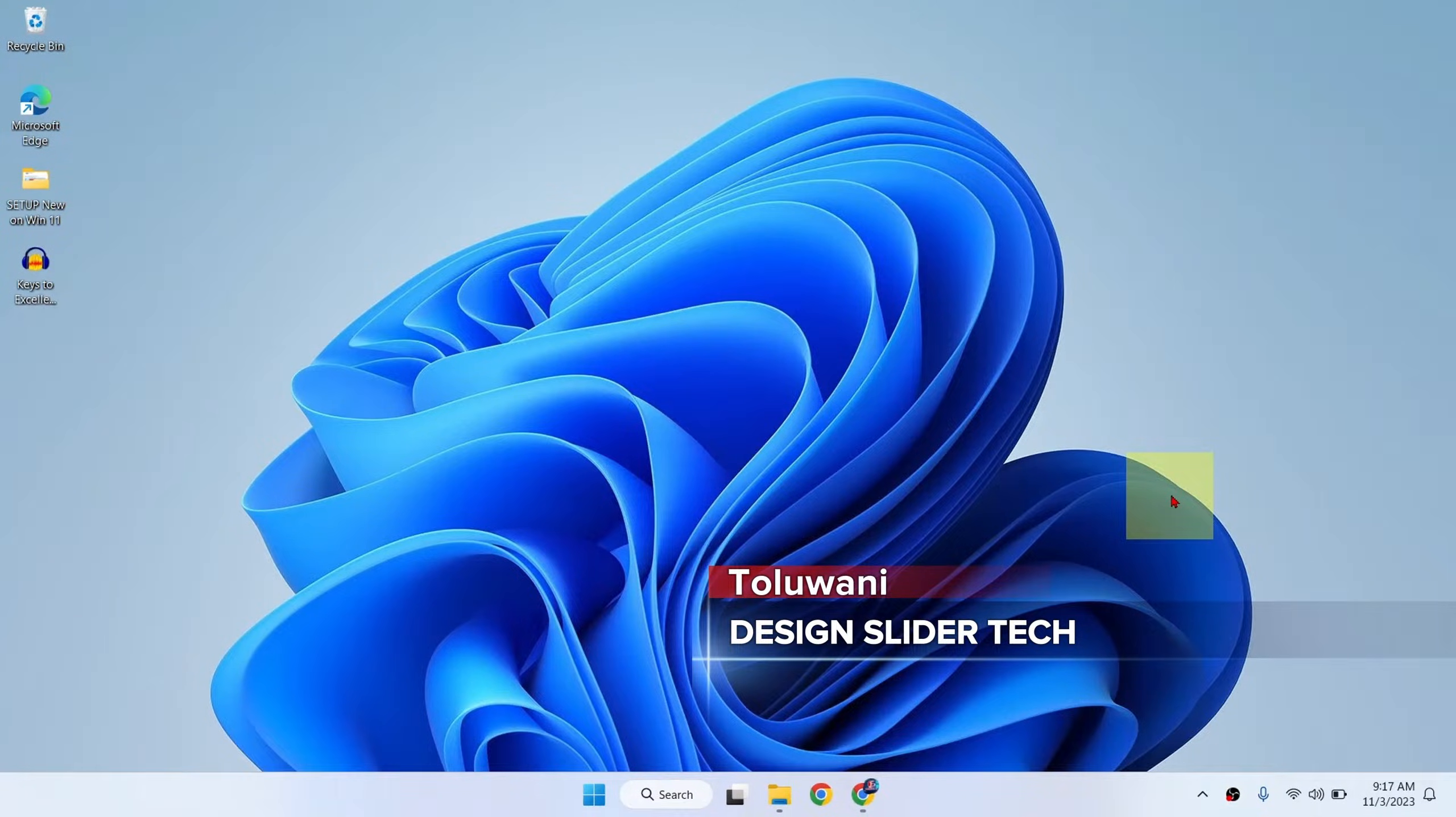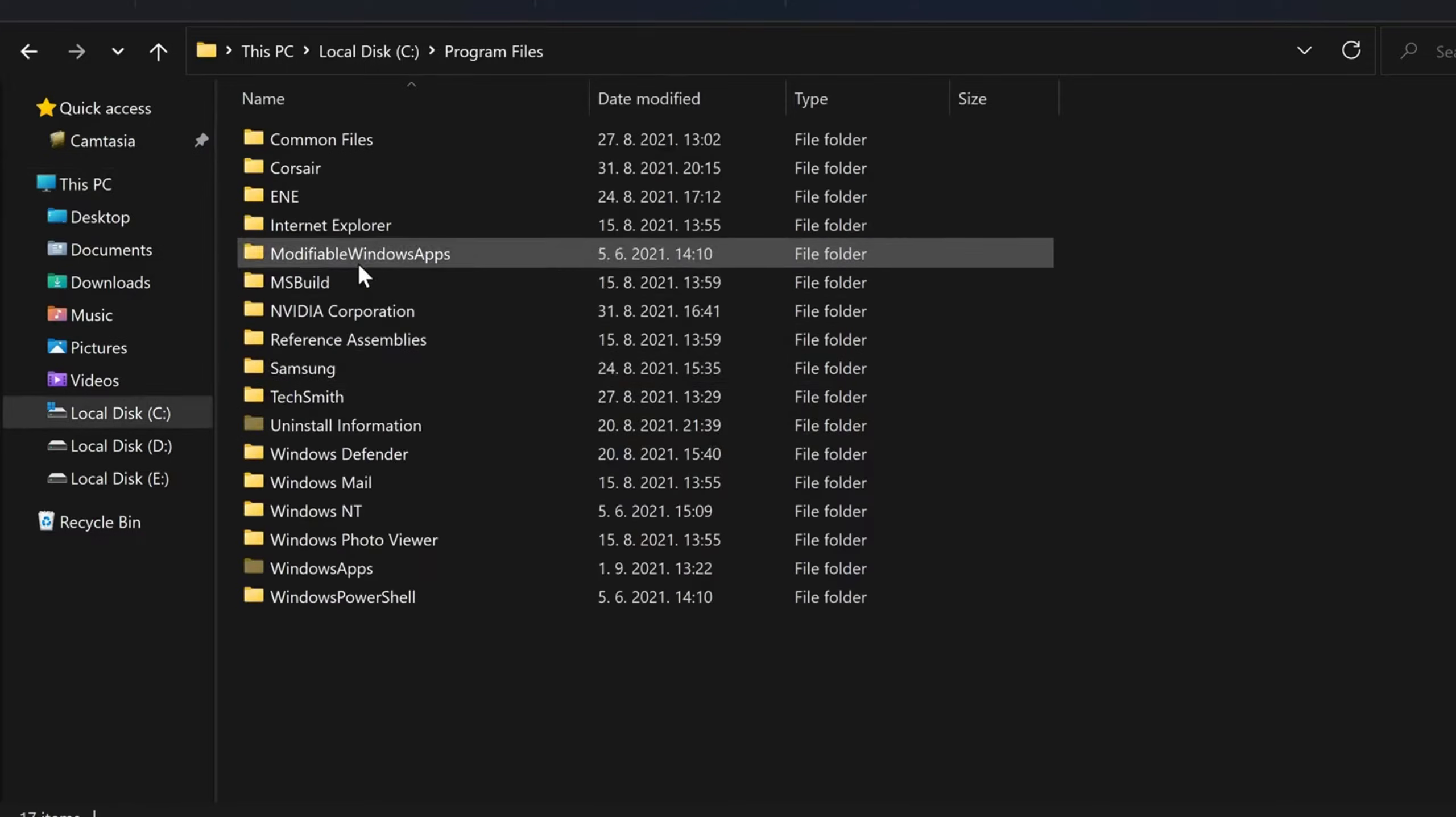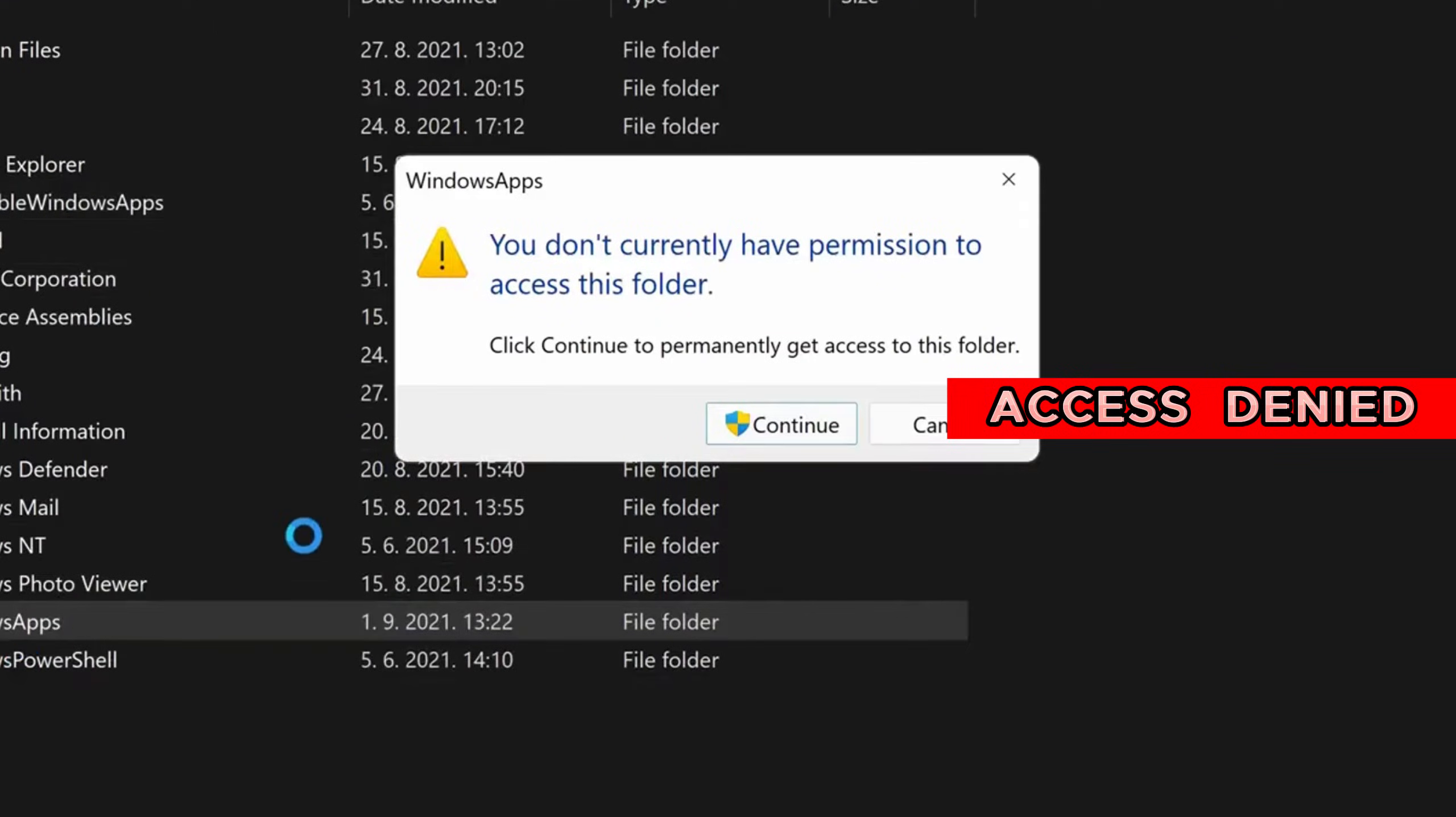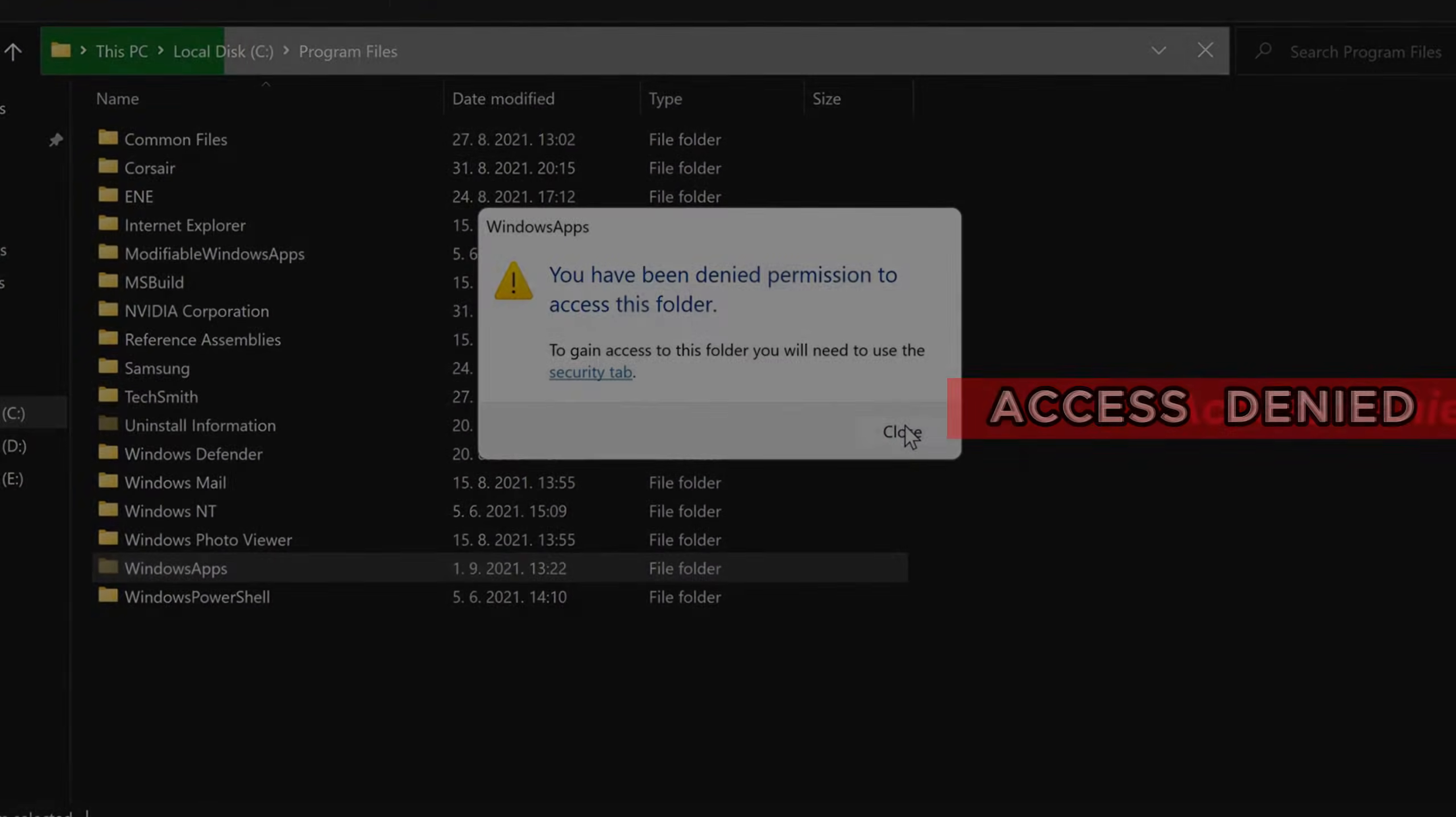Ladies and gentlemen, it's Design Slider. If you are trying to open a folder in your system and you are having this error that says you don't currently have permission to access this folder or you have been denied permission to access this folder, let's work together to fix this now.